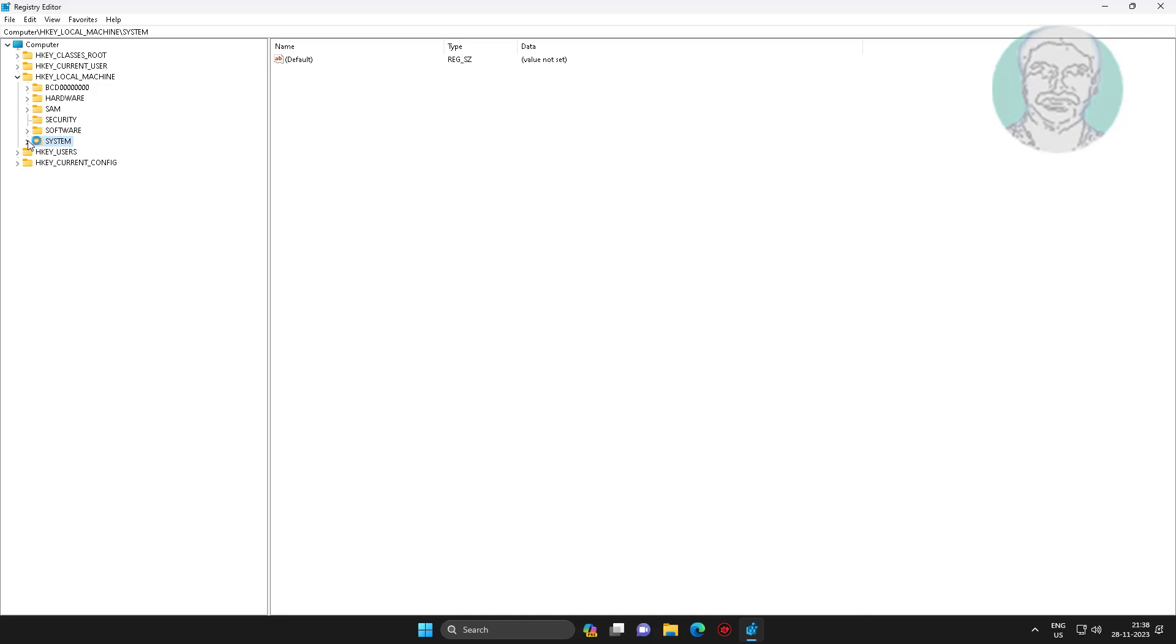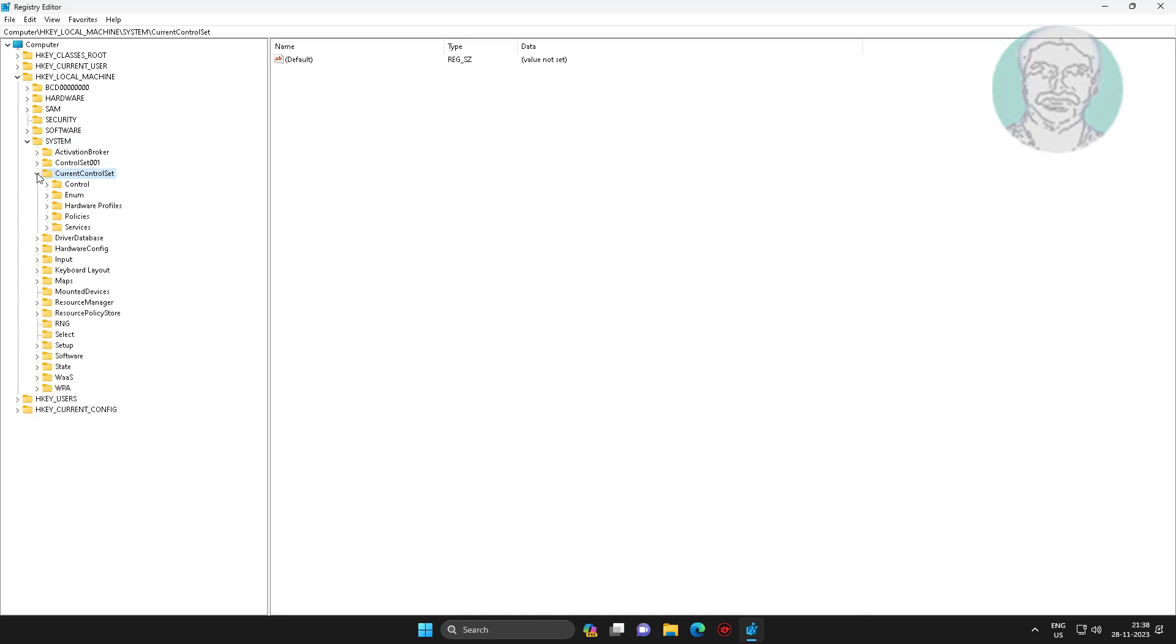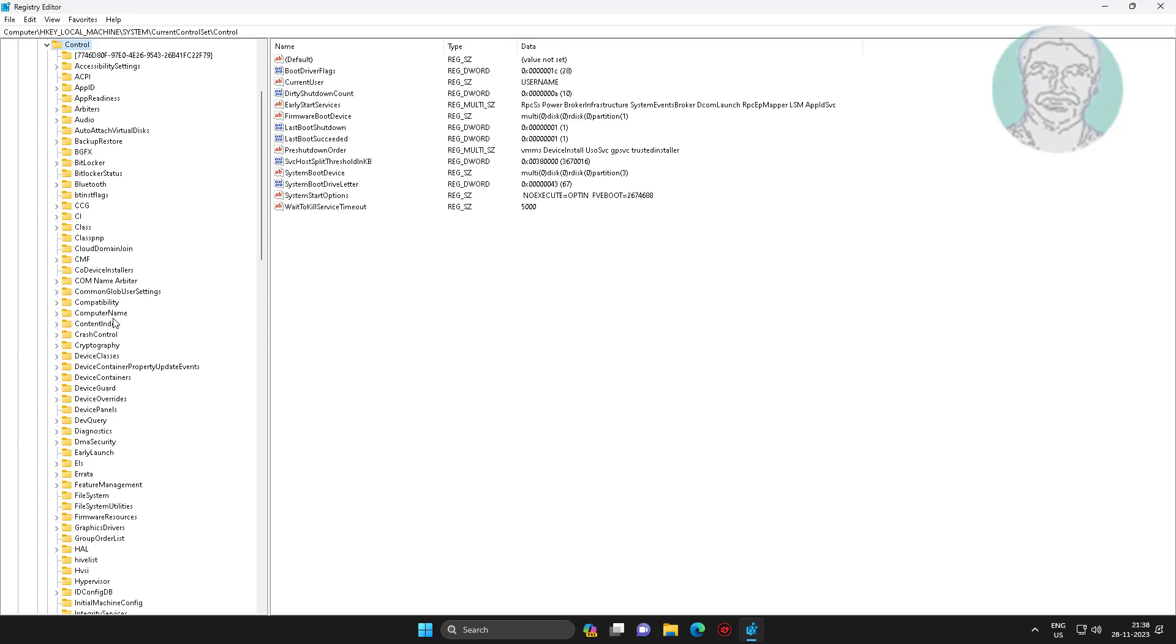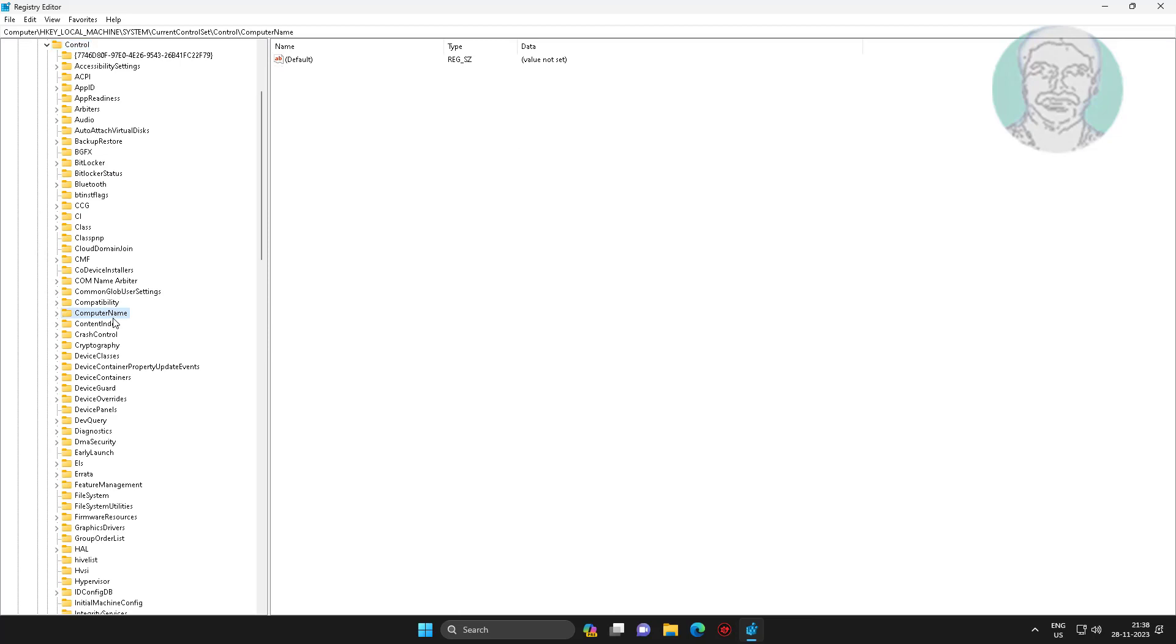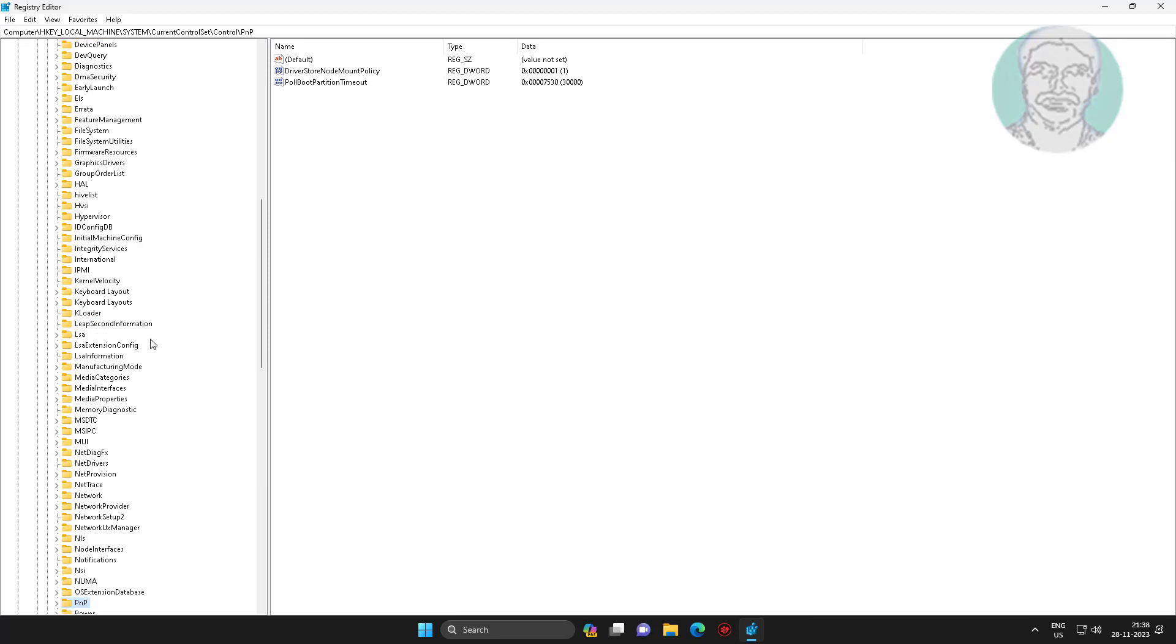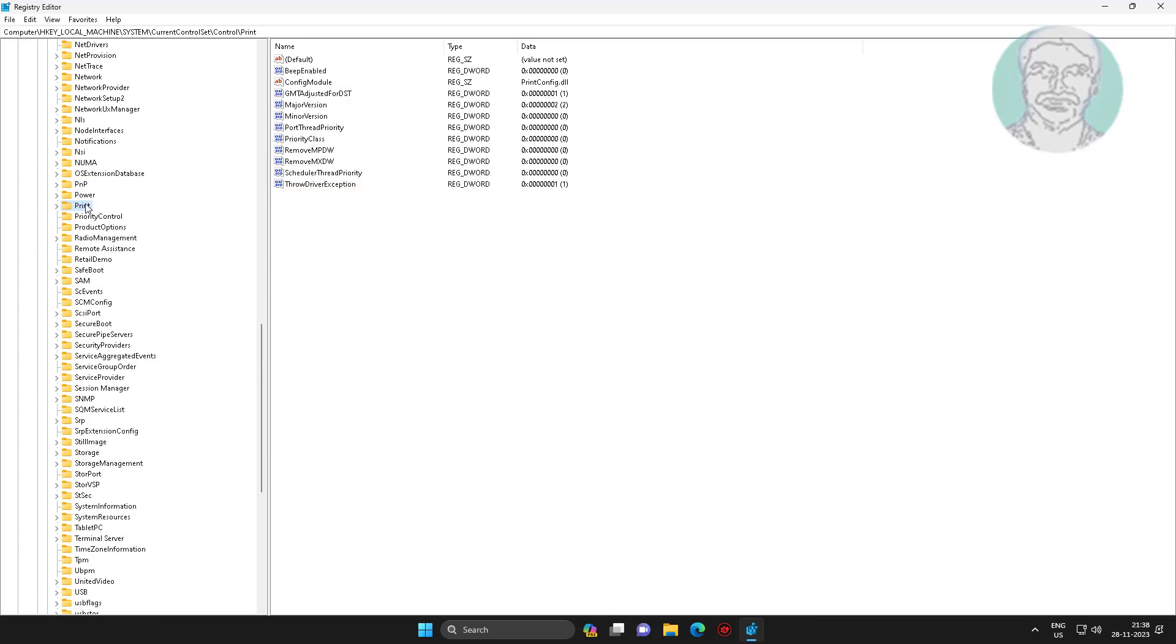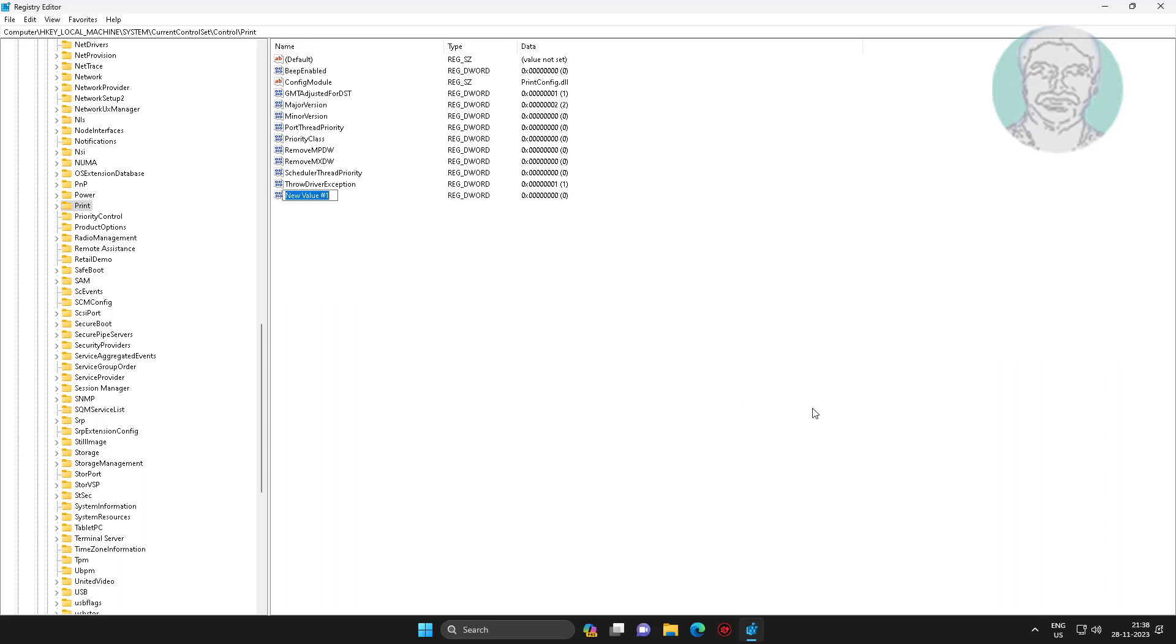Click and expand system, click and expand current control set, click and expand control, click print. Create new DWORD 32-bit value named as RPC AUTHN level privacy enabled, change value data to zero.